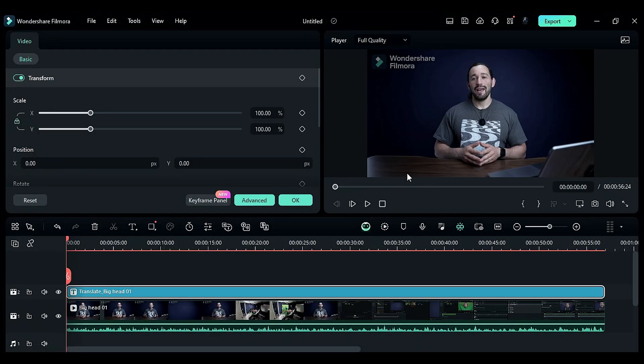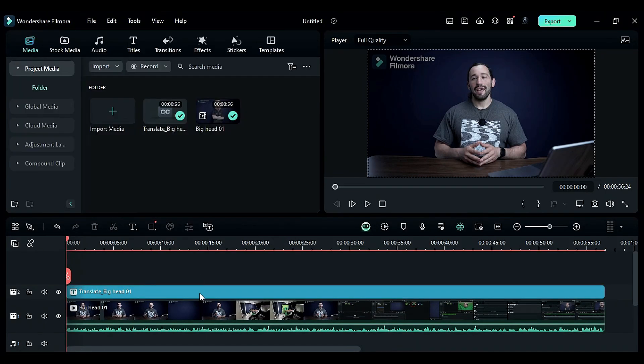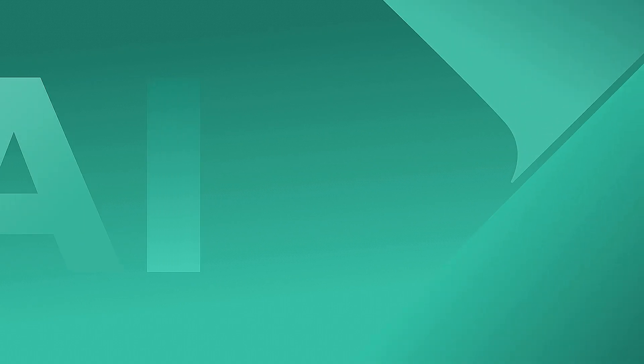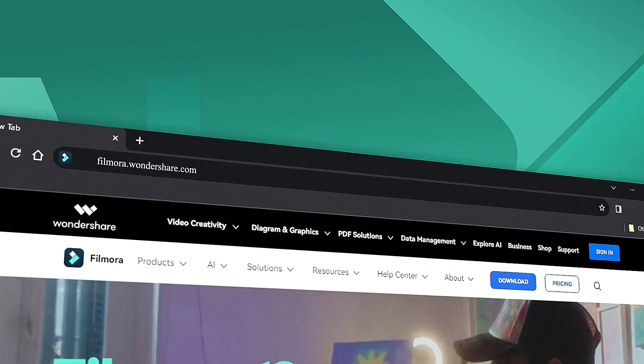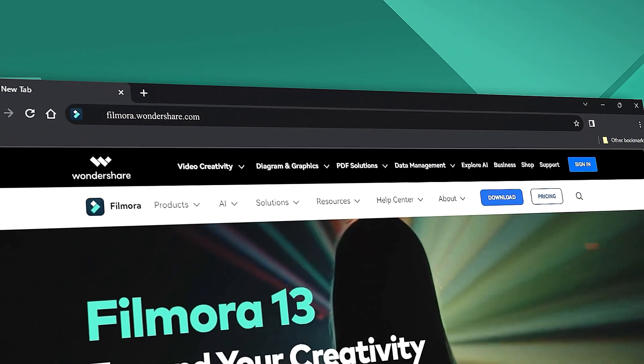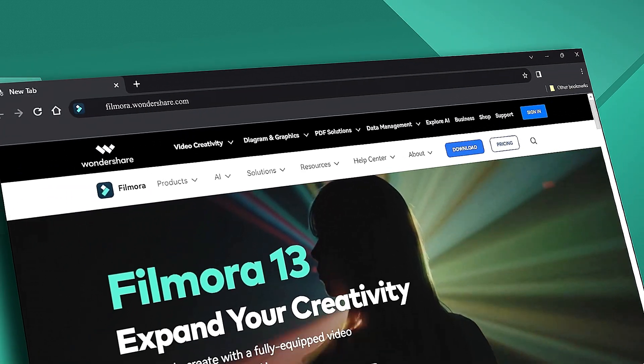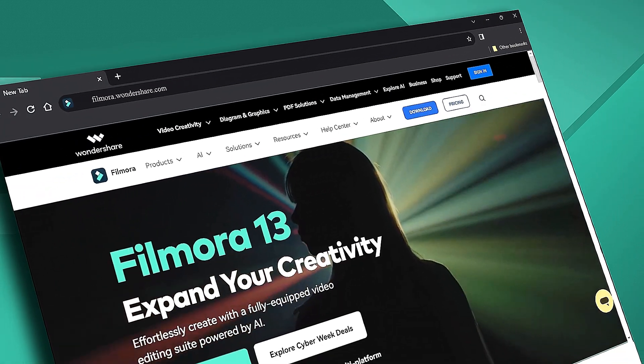Download the Filmora new version and explore the world of AI. That's all for today. If you're interested in more visual effects and tutorials, check out filmora.wondershare.com.